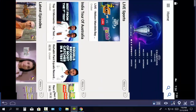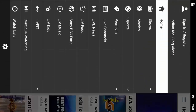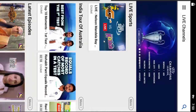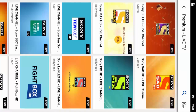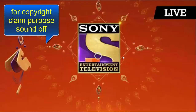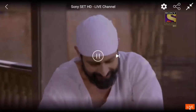You can now watch all live premium channels and programs for free, for lifetime.